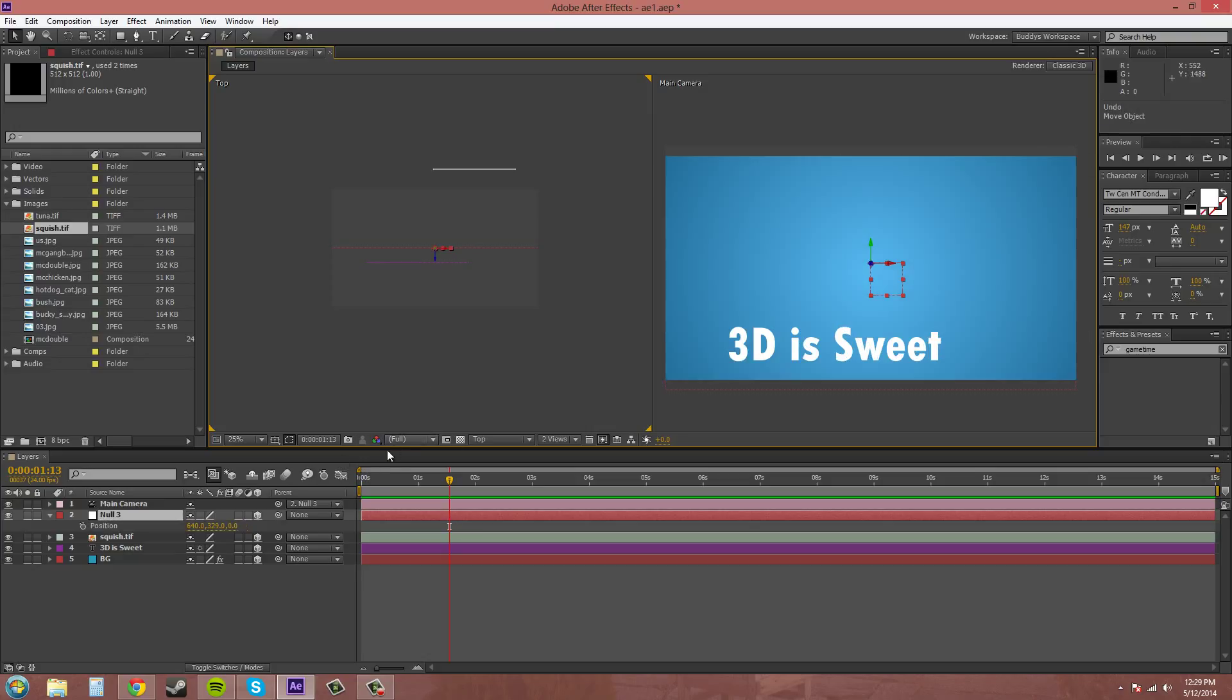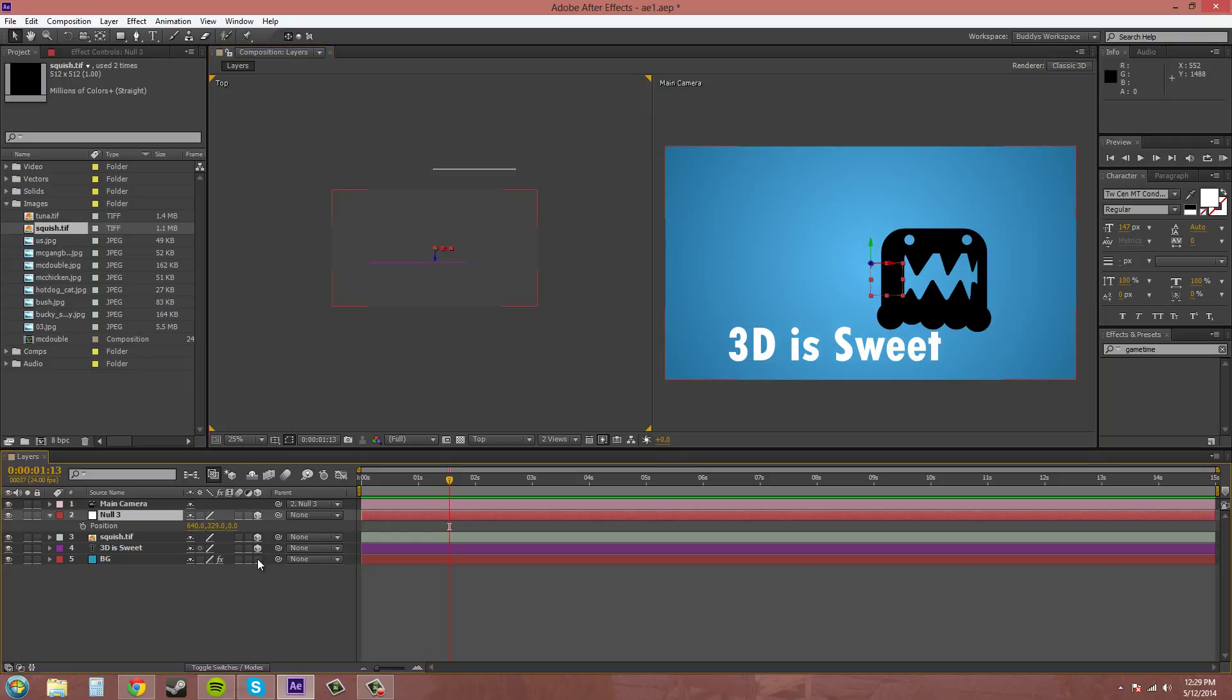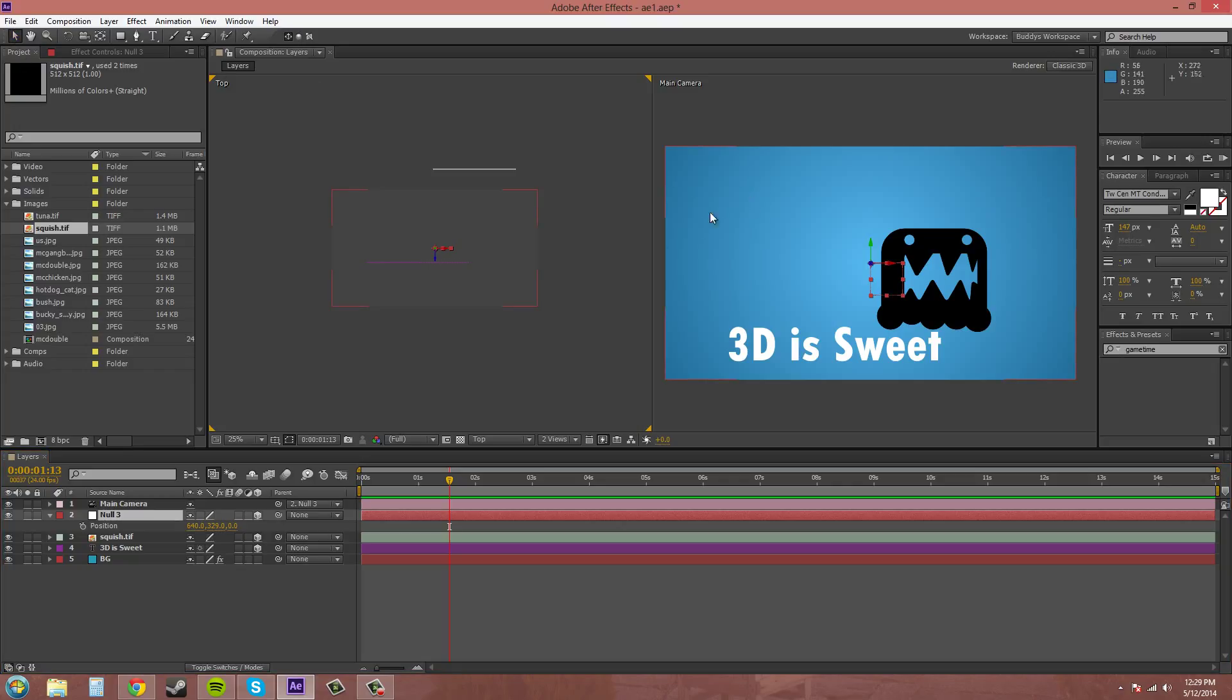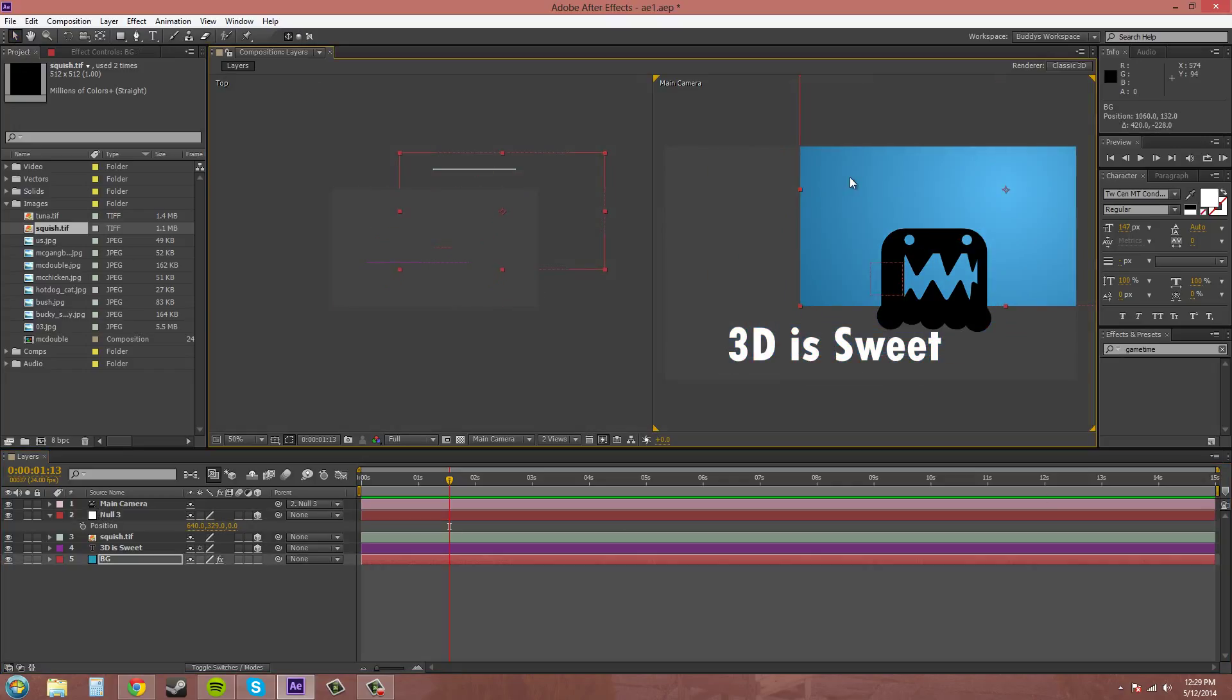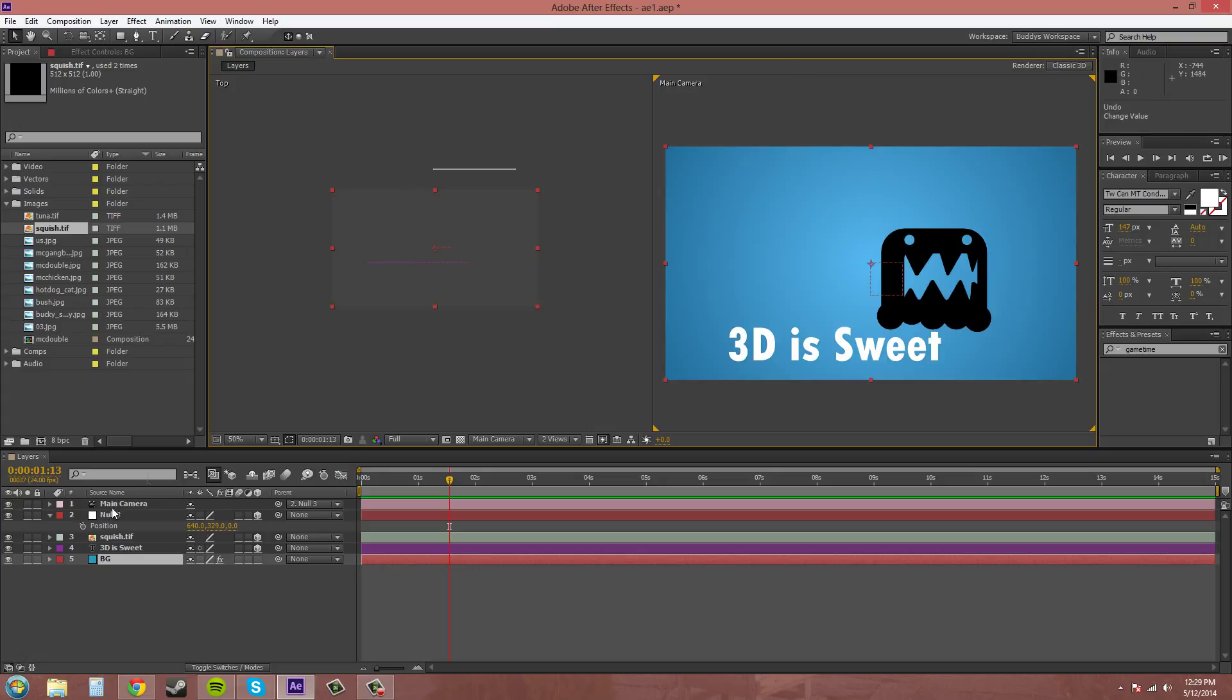So the way to do that is to not make your background a 3D layer. And I always lock it so you don't do something like this and move your background around the scene. So I'll lock it.